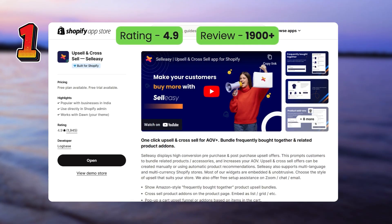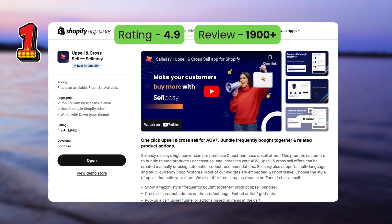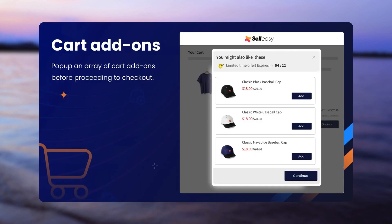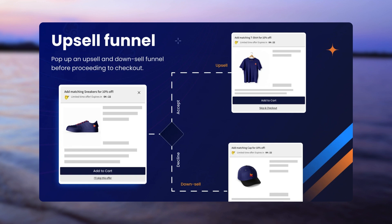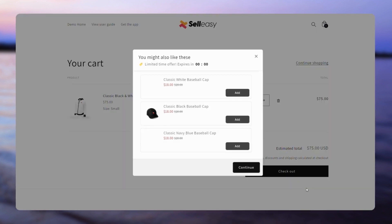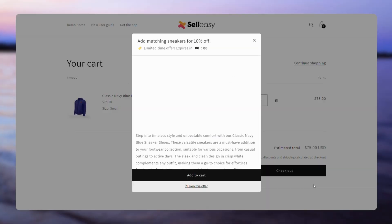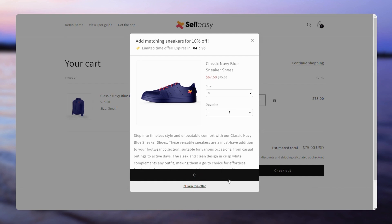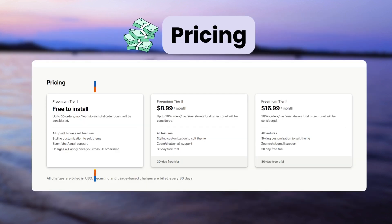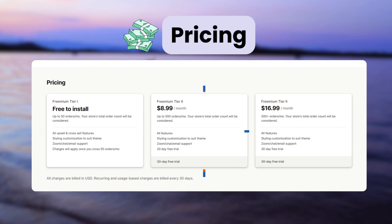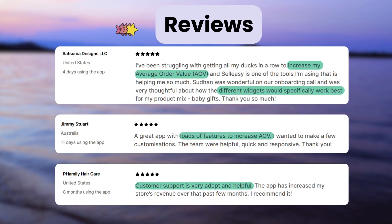First, we have the Upsell and Cross Sell Sell Easy app. The app has 6 features to create upsell offers, which include 2 cart offers such as cart page add-ons and cart page upsell and downsell offers. The cart page add-ons allow you to display product recommendations through add-on offers like this. You can also display upsell and downsell offers based on customers accepting and declining offers. The app has a free plan for stores getting 50 orders per month and their paid plan starts at $8.99 per month with a 30-day free trial period. Customers have highlighted that the app helps to increase AOV, has good customer support, and has different types of widgets.